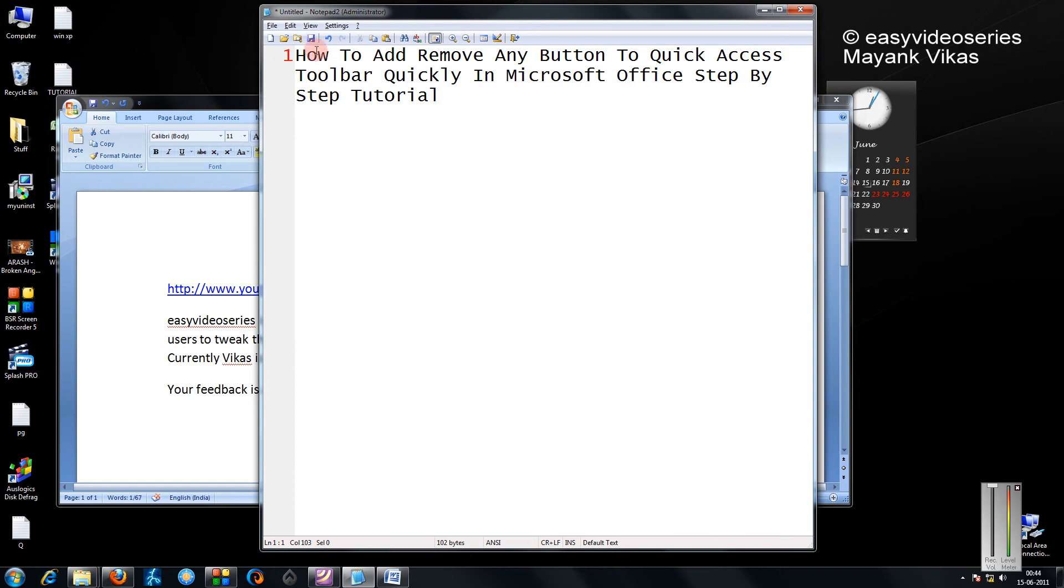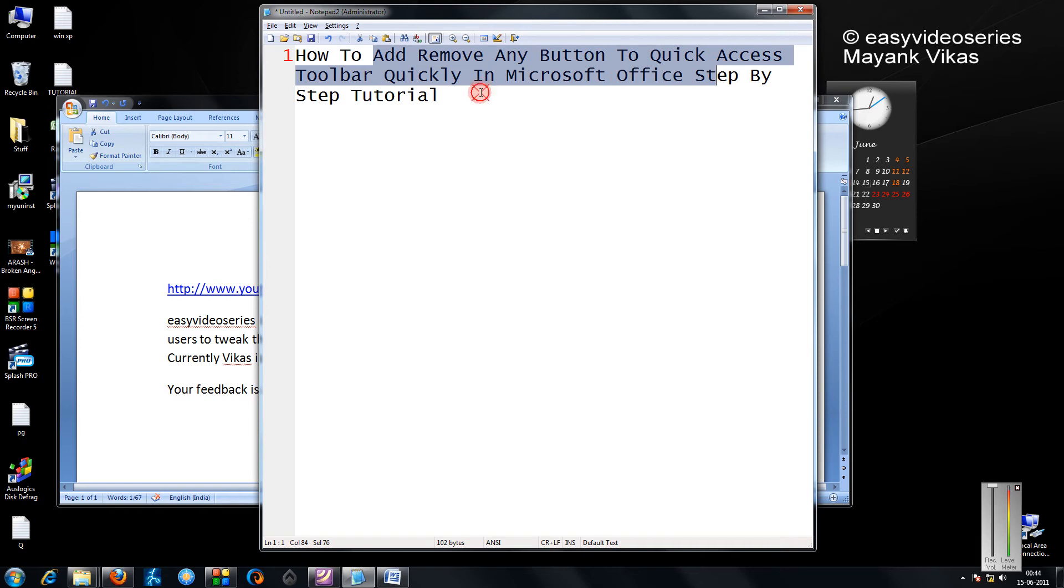Hi friends, in this tutorial I'm going to show you how to add or remove any button to the Quick Access Toolbar quickly in Microsoft Office, step by step.